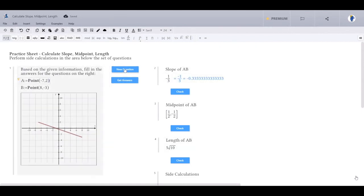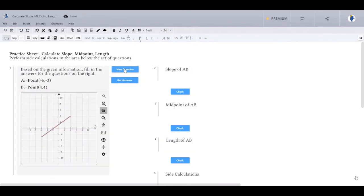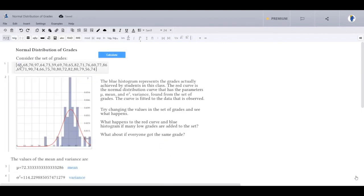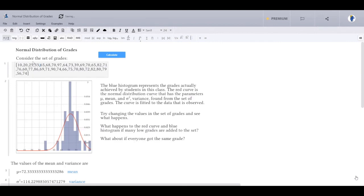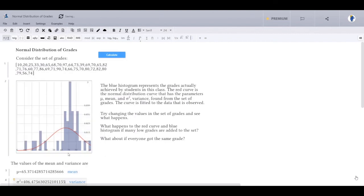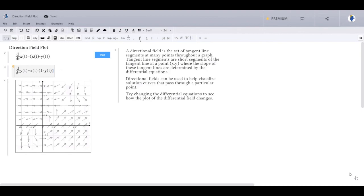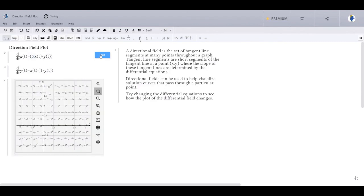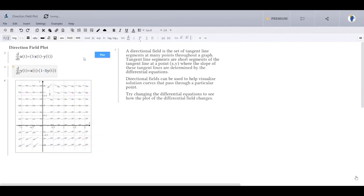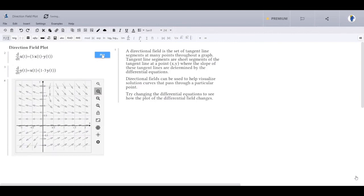I chose this next example so you could see how scripting can be used in a multi-part question. In this case, the student is able to check their answer for each question. If they're stuck, they can click on get answer or request a new question. In the following two examples, I wanted to show how scripting could be used outside of practice problems. This example calls upon Maple to display the distribution for a set of grades and returns the mean and variance. Pressing the calculate button updates the plots and the values. Lastly, in this example I use scripting to generate a direction field plot. If I change the differential equation and press the plot button, a new direction field is displayed. Hopefully these examples show you the power of scripting and how it can be used to structure and customize the learning environment for students.